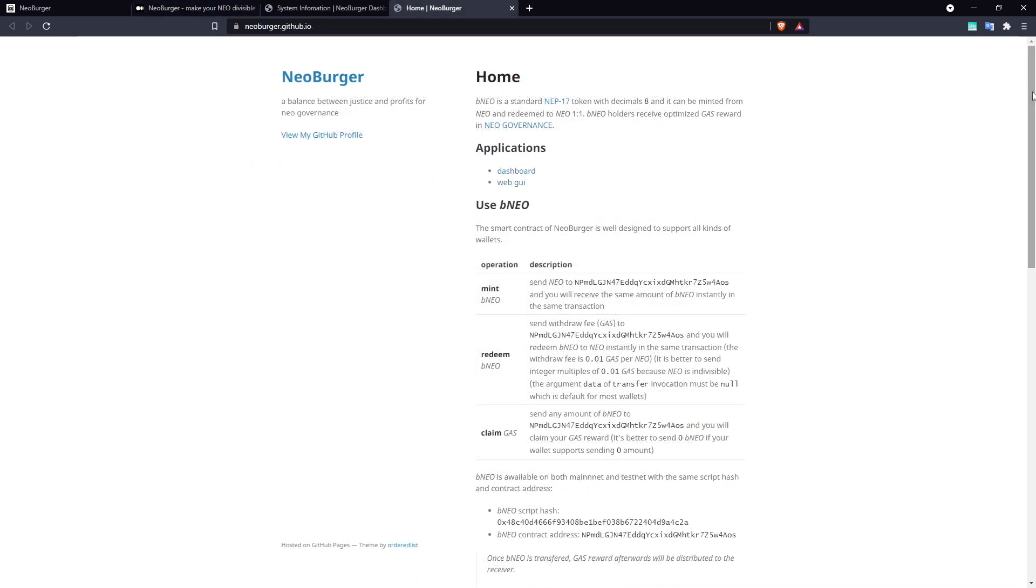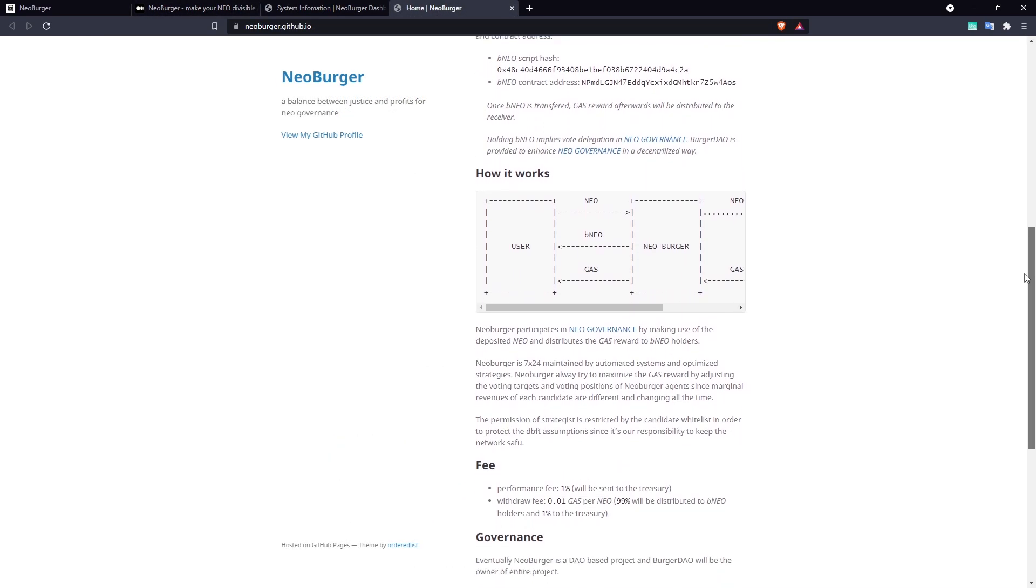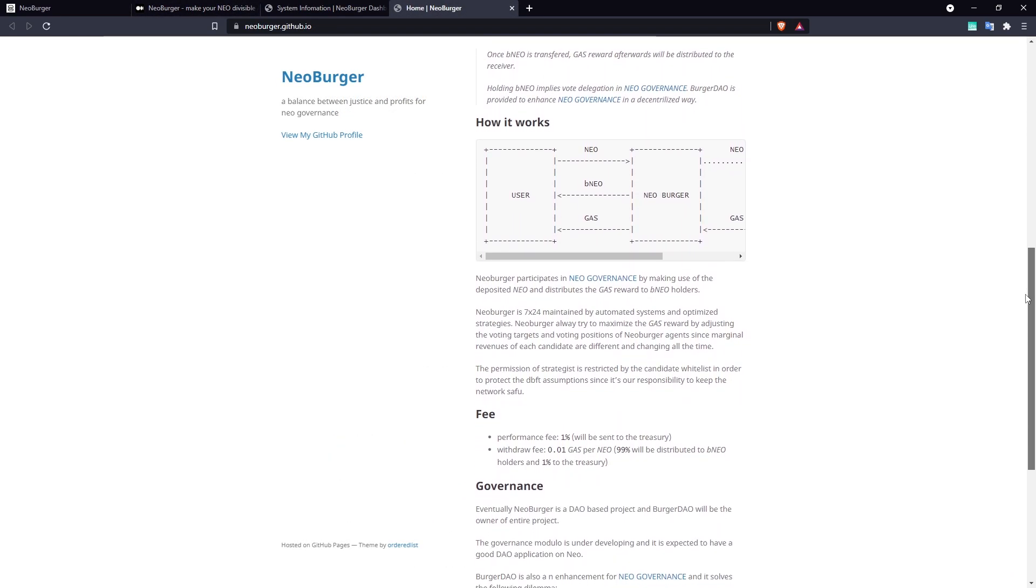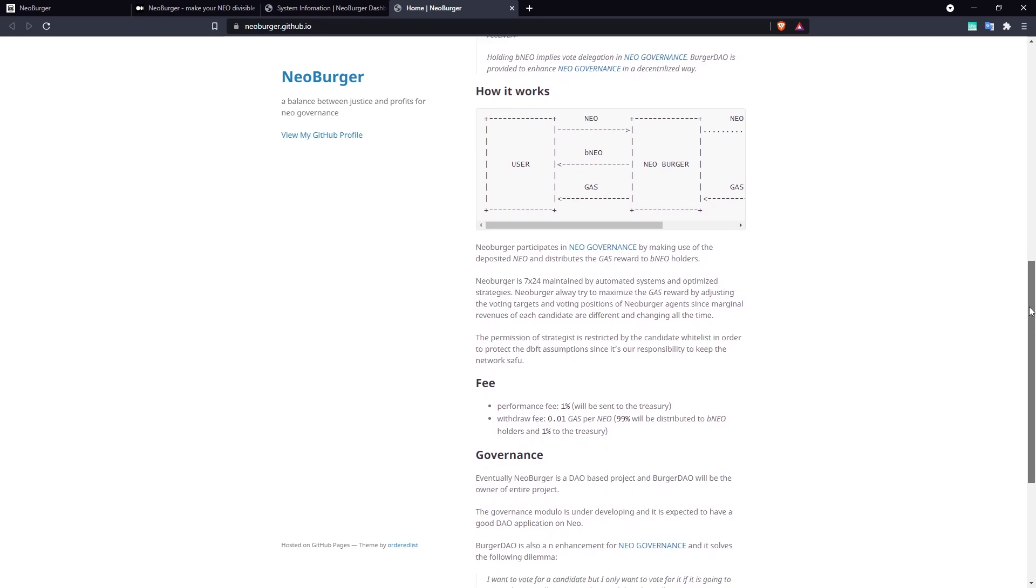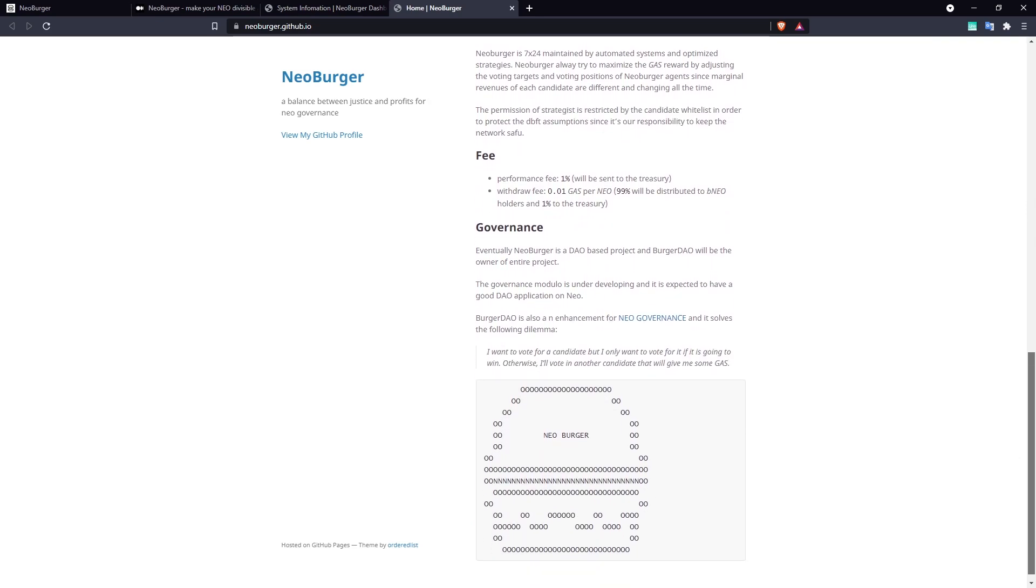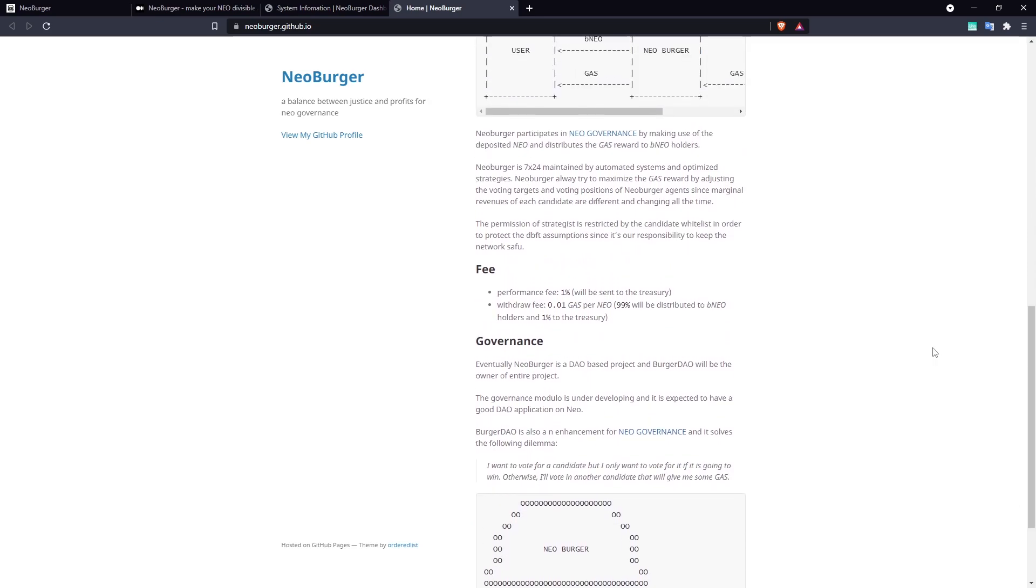Wrapping NEO to BNEO opens new opportunities and use cases for NEO tokens. It simplifies its use as a currency or in other DApps such as DeFi platforms.